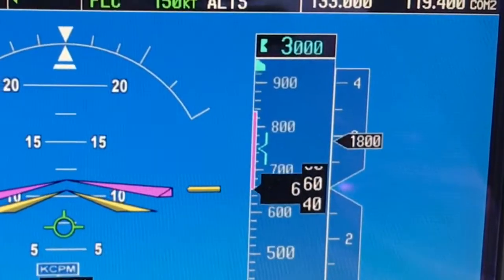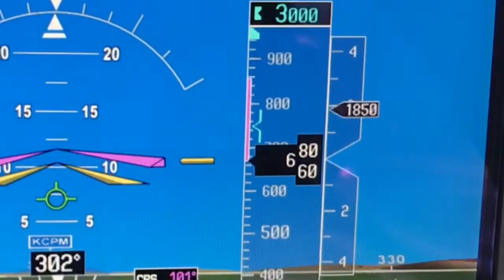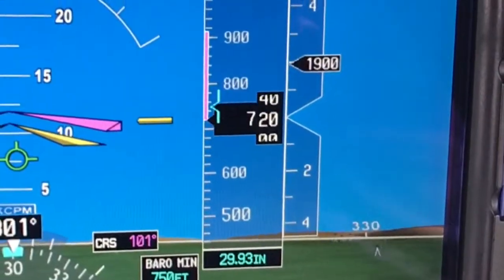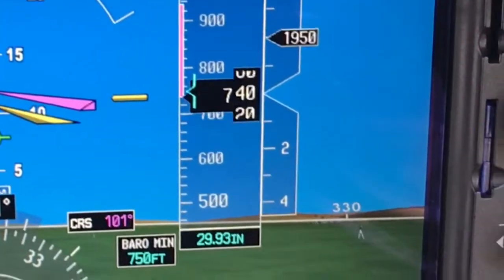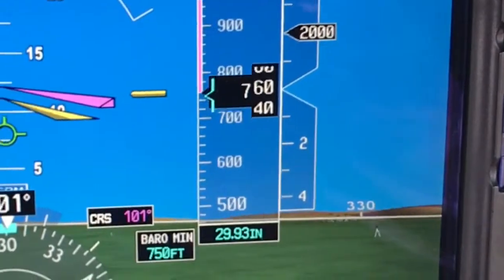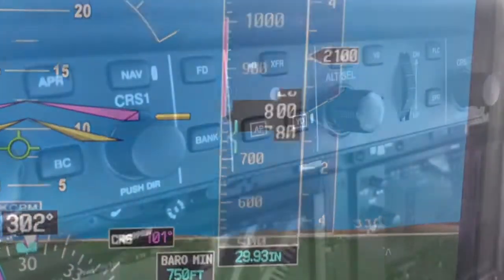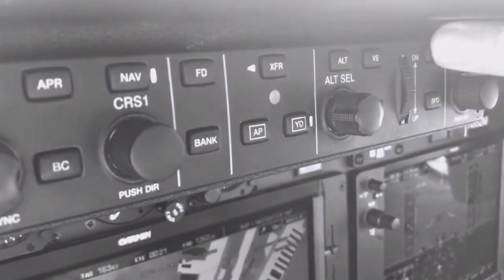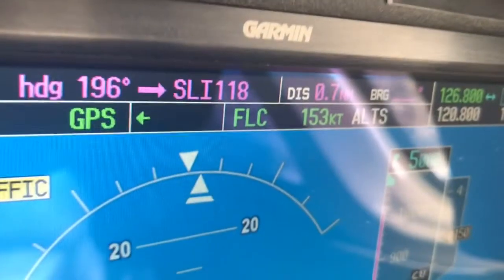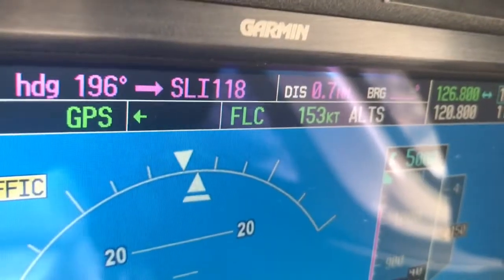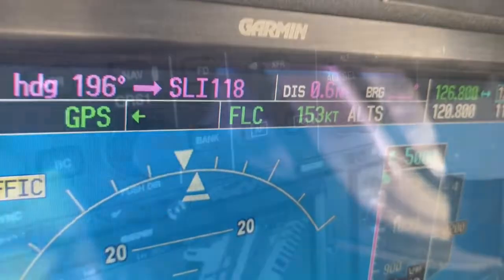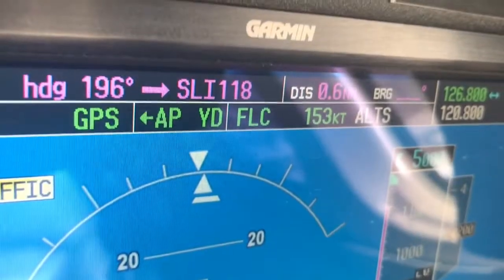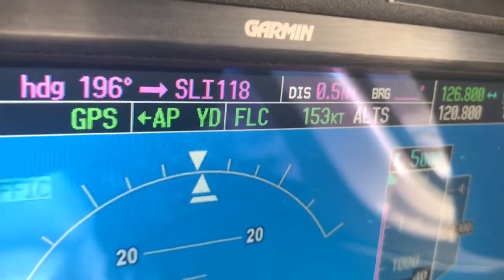On reaching 700 feet AGL, the aircraft should be at approximately 150 knots, give or take 10 knots. Now we select flight level change on the mode control panel, confirming it on the scoreboard, and then turn on the autopilot, also confirming on the scoreboard.